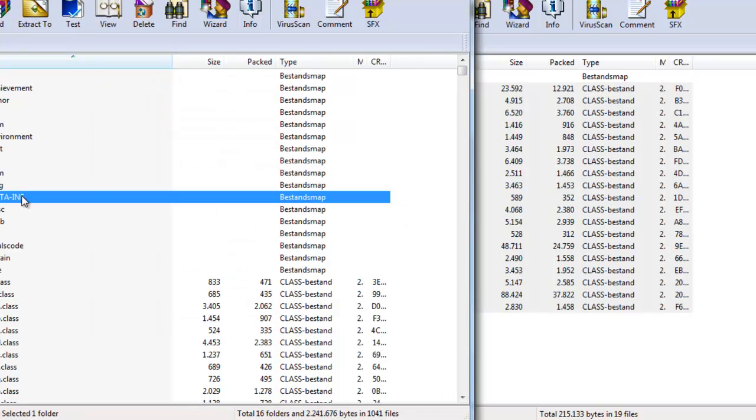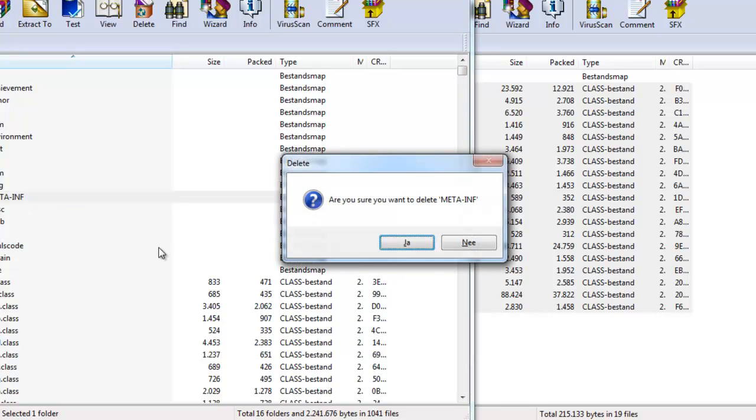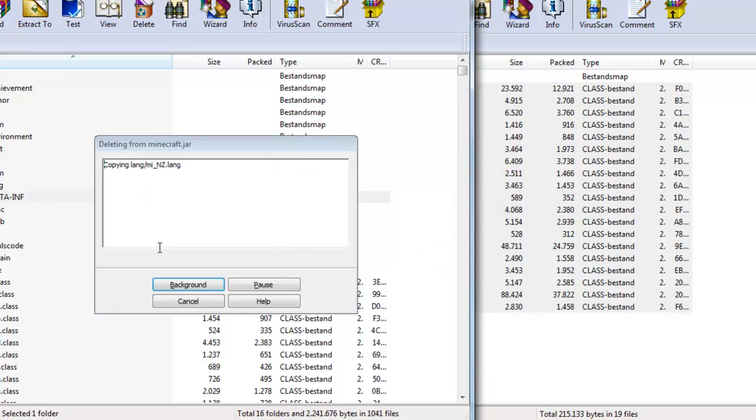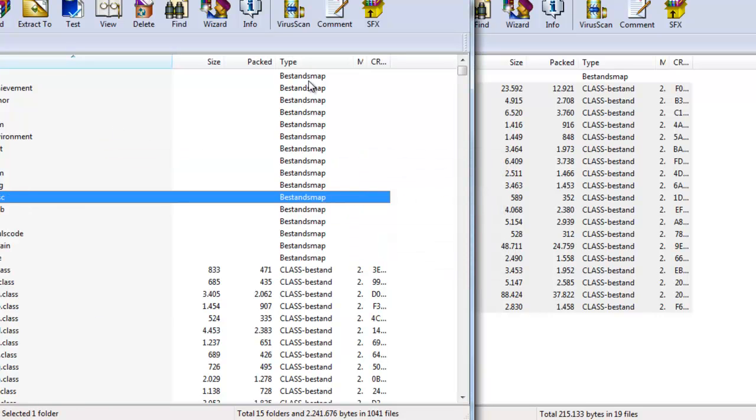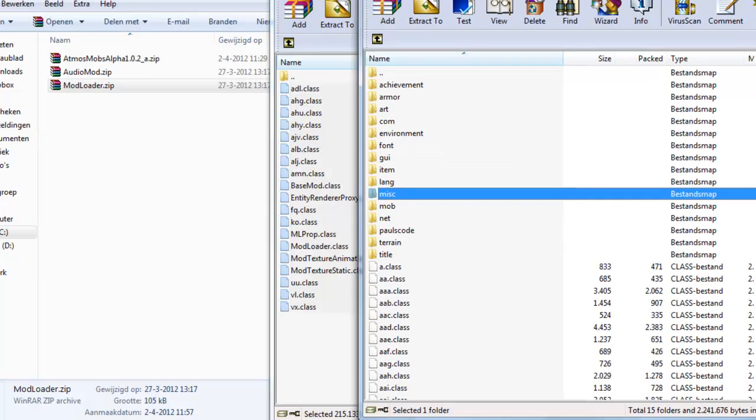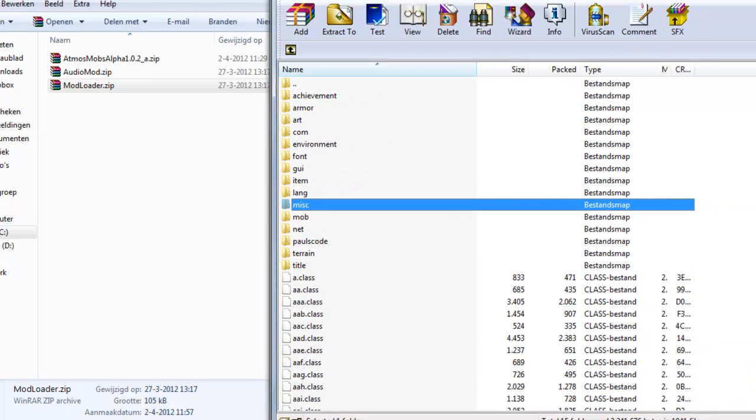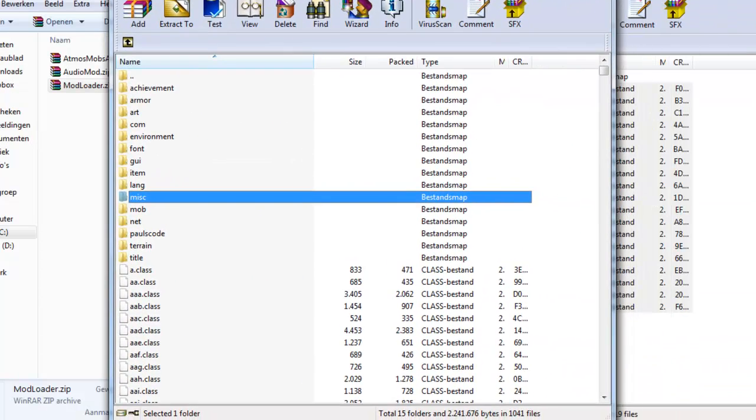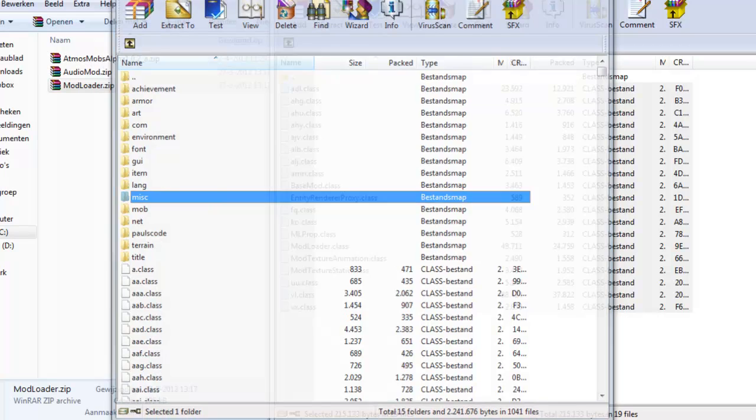Also, remember this, this folder here checks if there are mods installed, or if there's any changes to the minecraft.jar, and then shuts down. So you have to delete this folder. For some mods it's different, but for most mods, you just have to delete the META-INF folder.